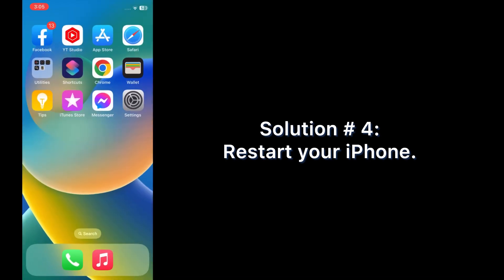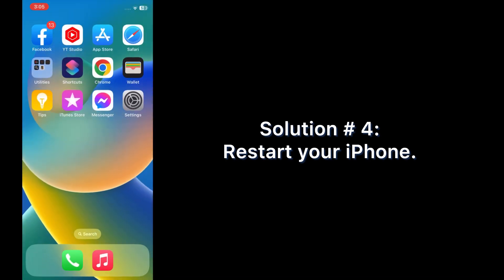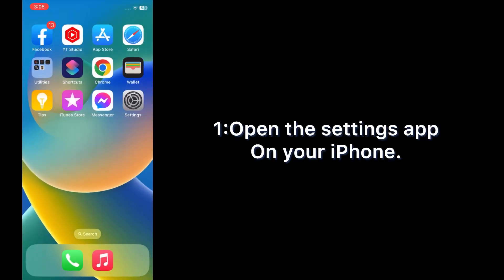Solution number four: restart your iPhone. Open the Settings app on your iPhone.